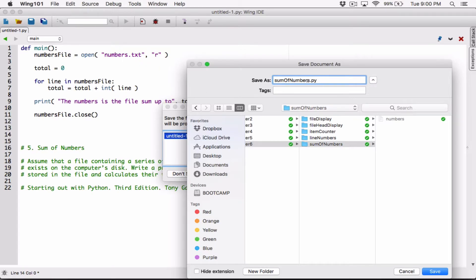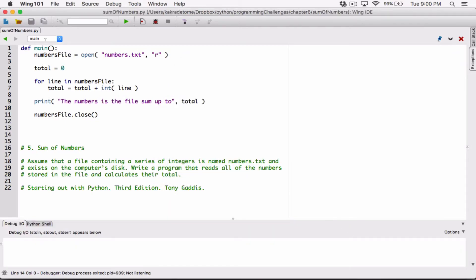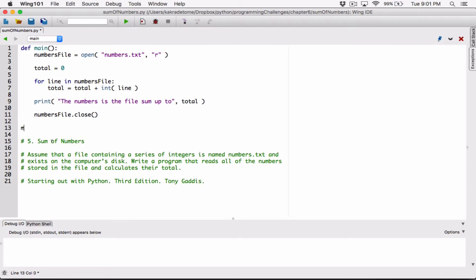If the file is stored somewhere else, you have to specify the full path so you can tell the program where the file is. But because it's in the same folder, we just type in the name of the file. Right now, nothing happens because we've only defined the function and haven't called it. So to see something happening, I just have to call the main function. When we run this now, it says the numbers in the file sum up to 53.